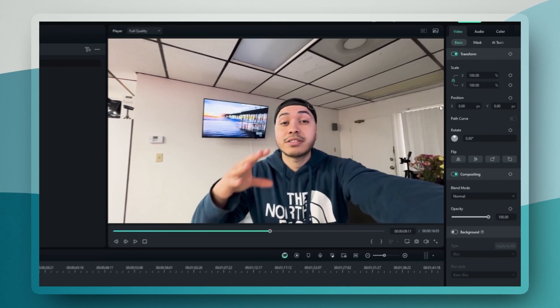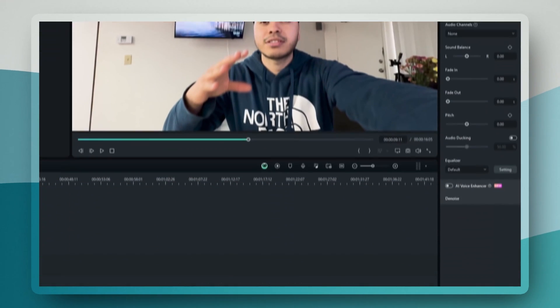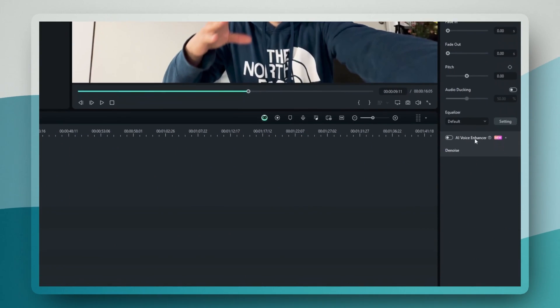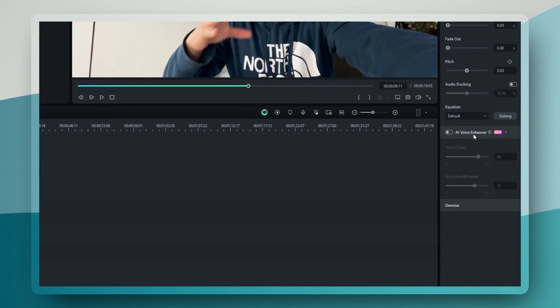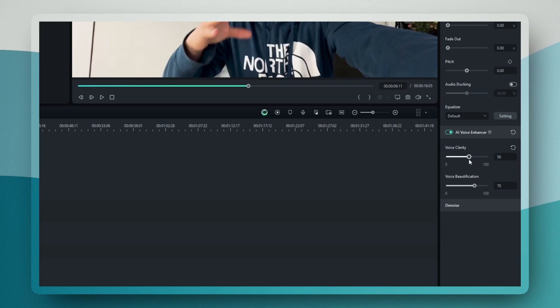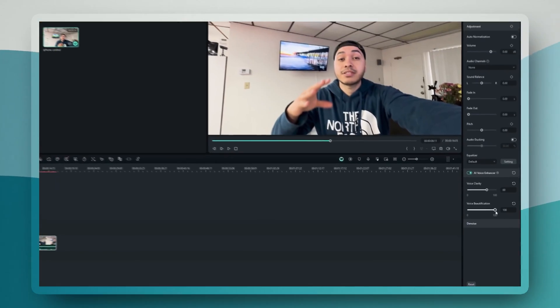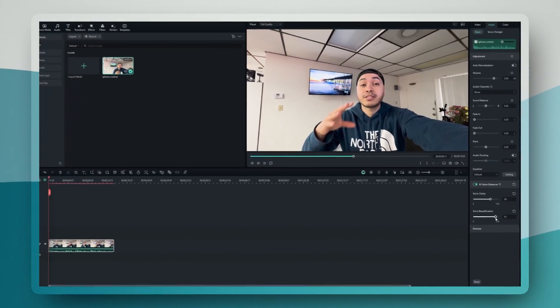Under the audio section, you will find the new AI voice enhancer. It gives you two main controls, voice clarity and voice beautification. The clarity feature focuses on making your voice more distinctive and clear, while beautification can make it sound more polished and professional.